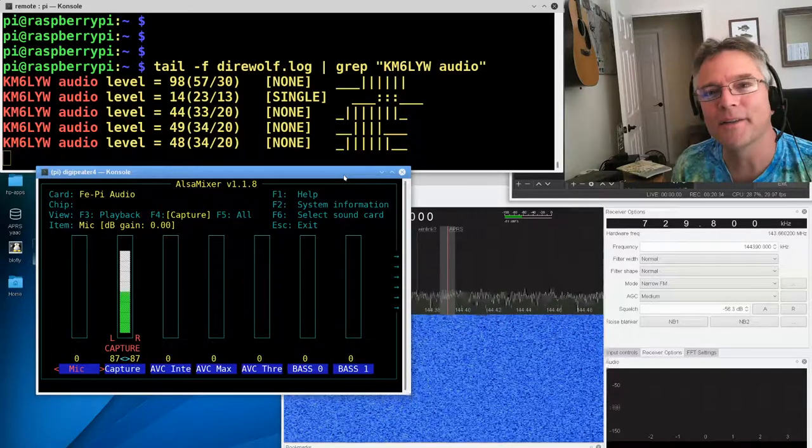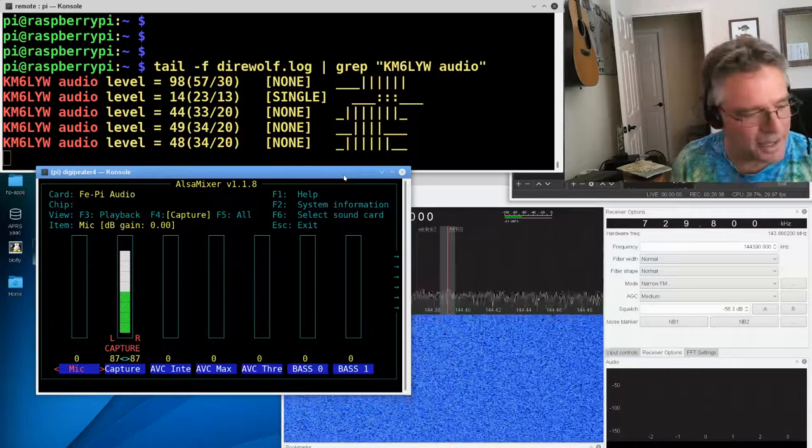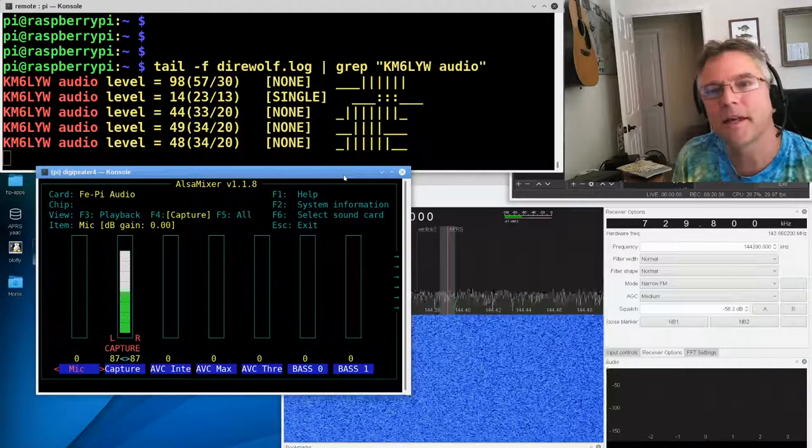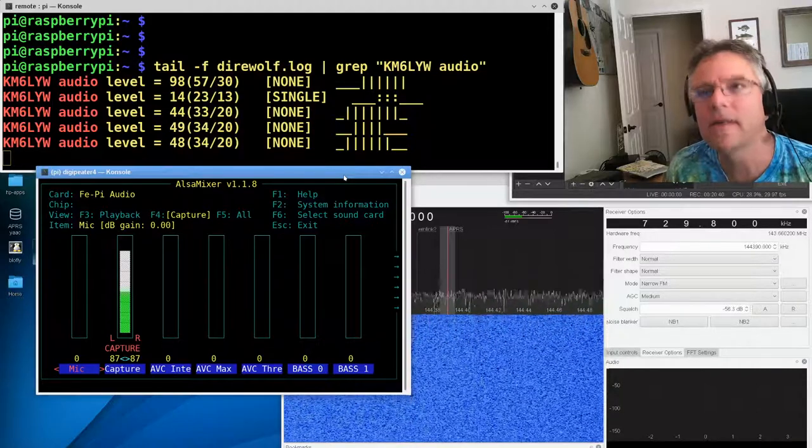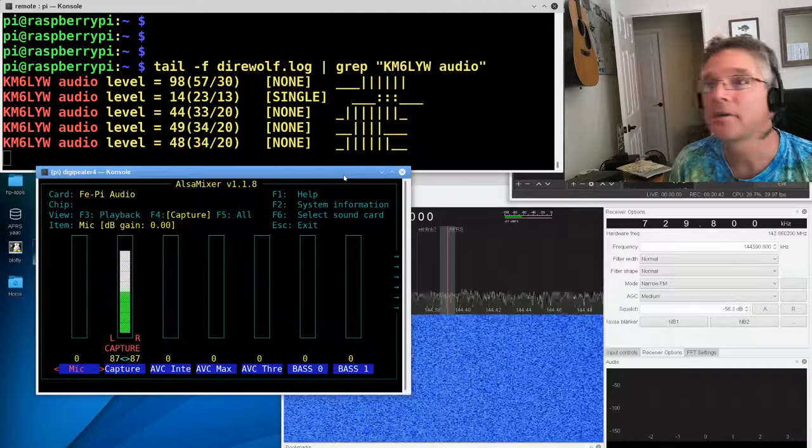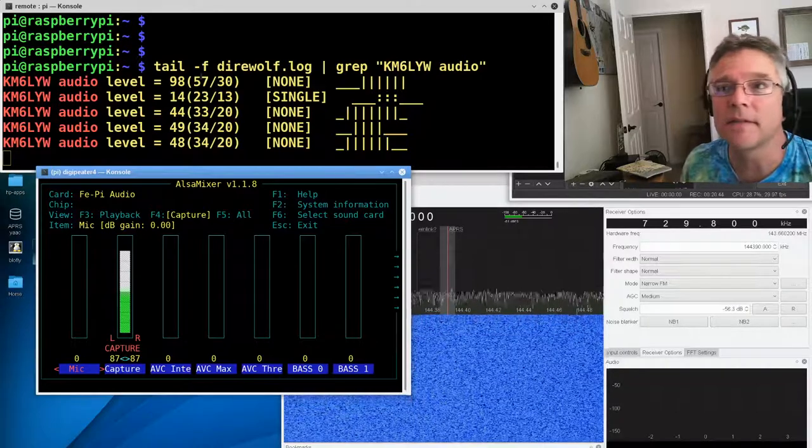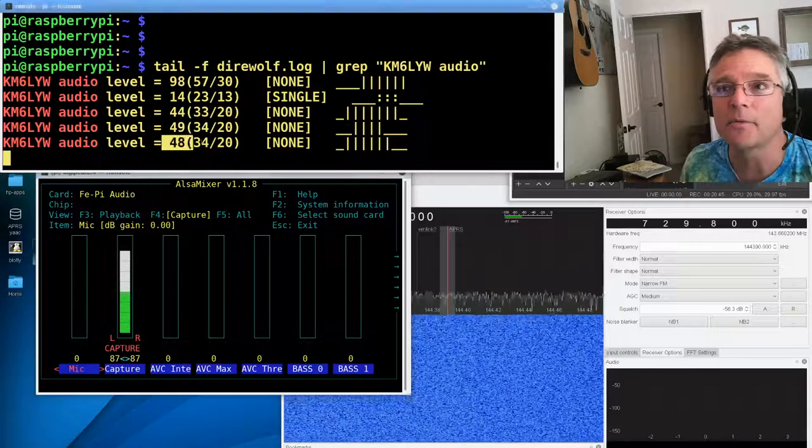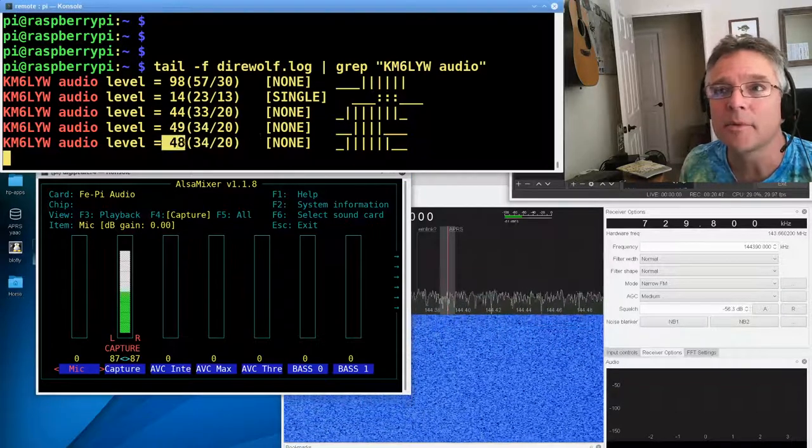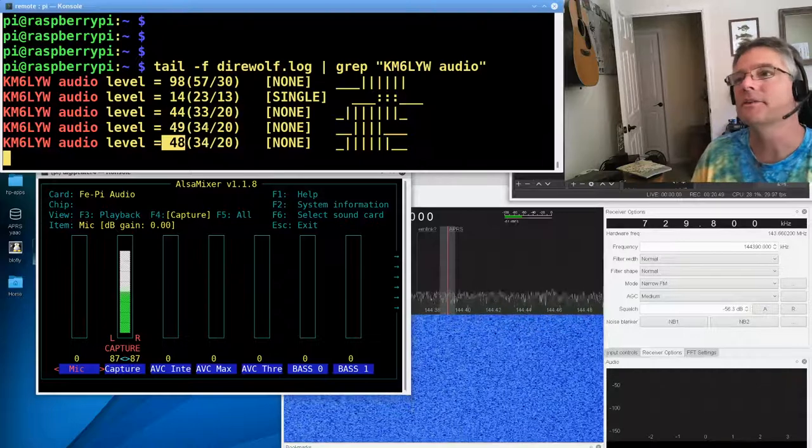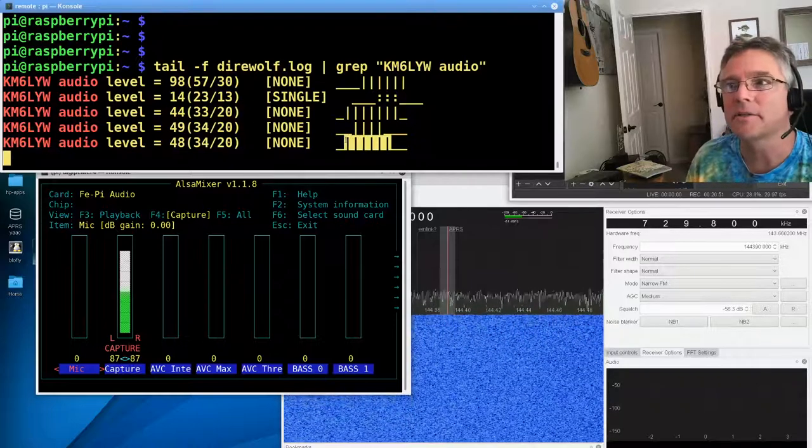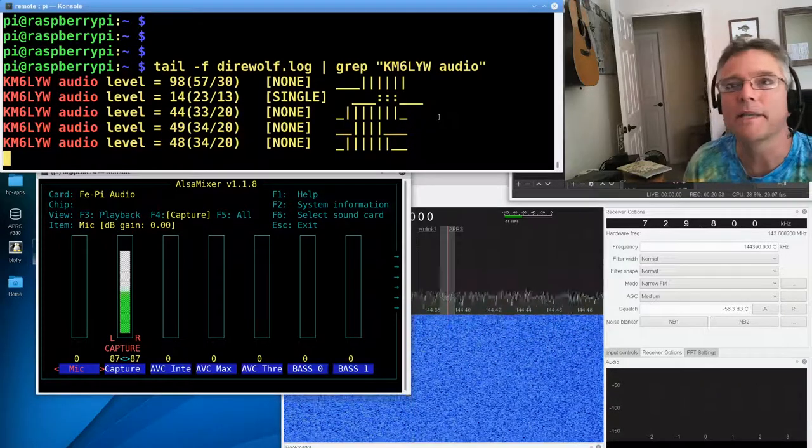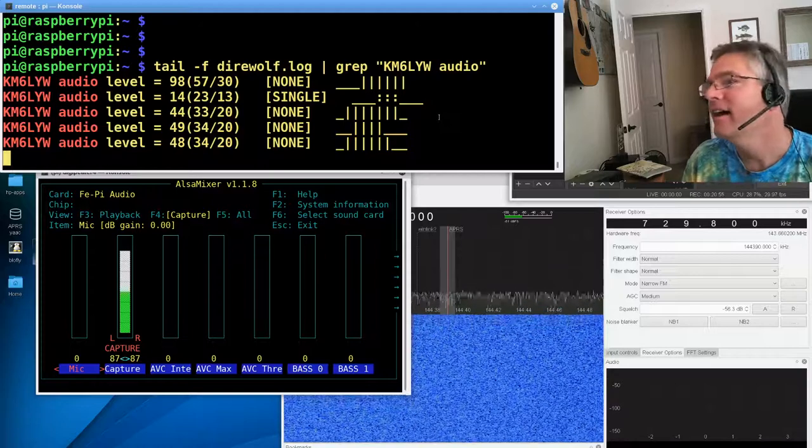All right, that's a lot of information about audio levels. I know it's kind of boring, but if you really want to get the best out of your packet radio installation, really you have to look at your audio levels, and one of the best ways to do that is this direwolf log. Look at these numbers. Really try and get it as close to 50 as you can, and you're looking for a lot of bars here for maximum decoding stuff. All right.